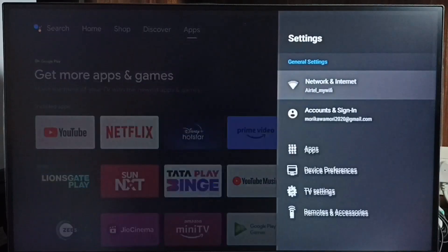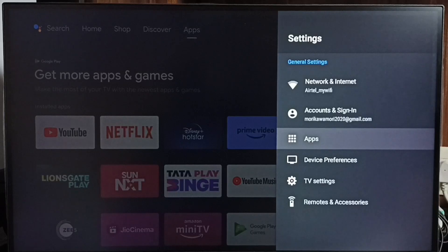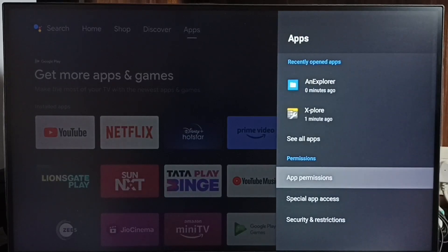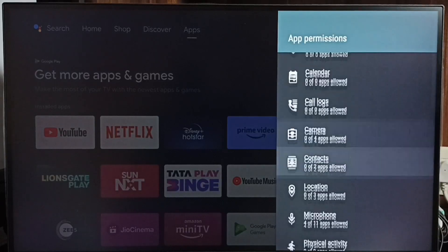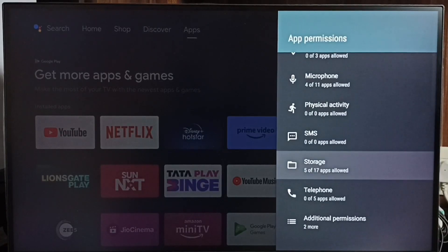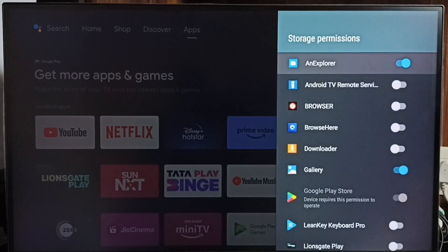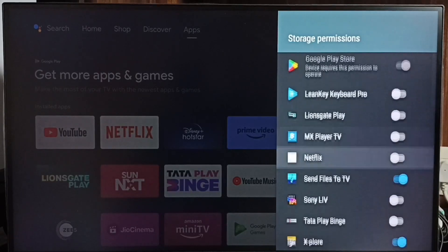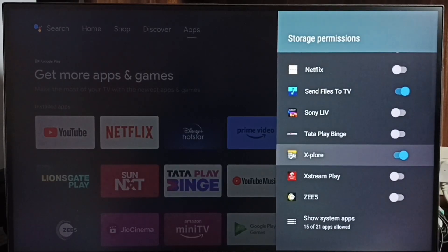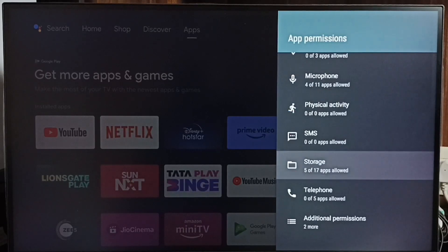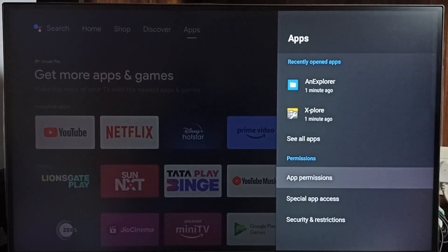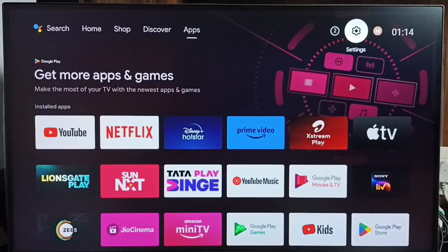Go to Settings, then go to Apps, then select App Permissions. From this list we need to set the storage permission or file delete permission. Select Storage, then enable the file manager app — for example, enable ES Explorer here if you are trying to delete files using that app. That is Method 7, which allows us to delete unused files and create free space.